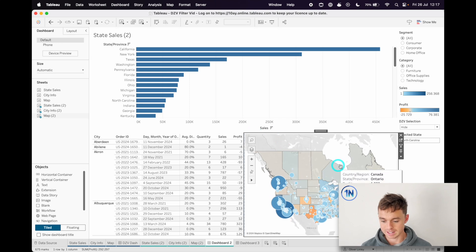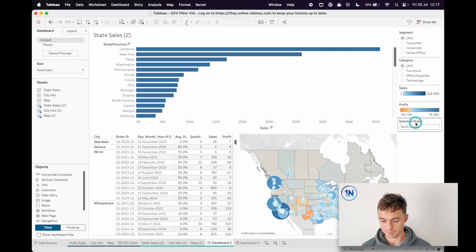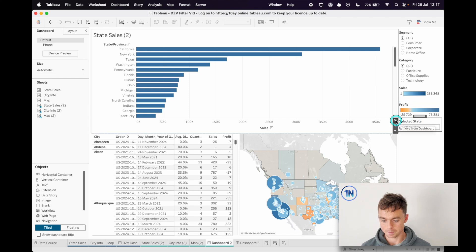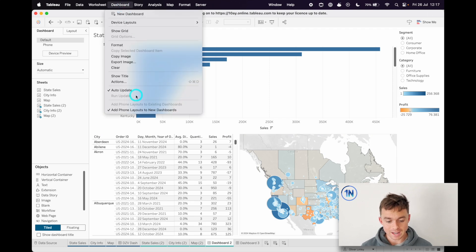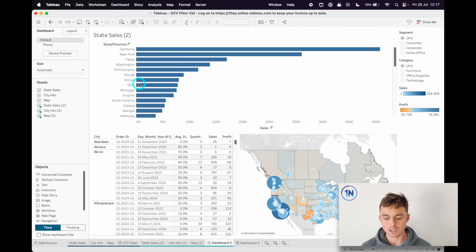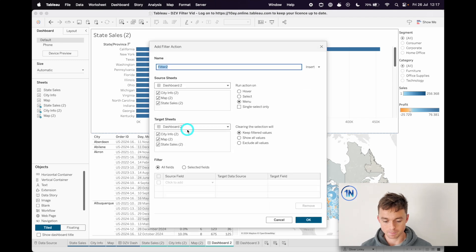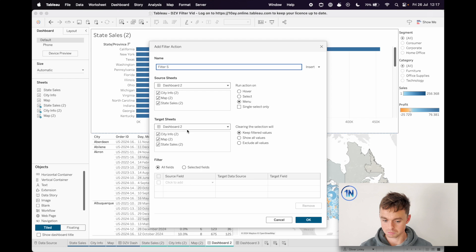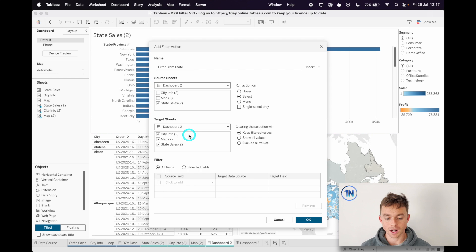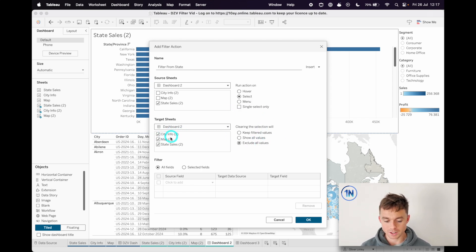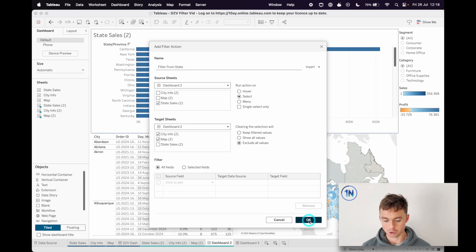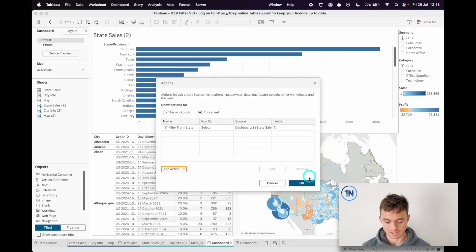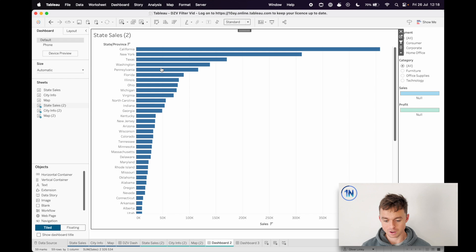I'm gonna get rid of these parameters. Now we said couldn't we do this with a filter? I guess technically you could do something like it with a filter. So let's add a filter action and we can call this filter from state. We're gonna click on our state sales. When I select my state sales in dashboard 2, I want to filter everything in dashboard 2. Clearing the selection will exclude values. Actually let's uncheck state sales so exclude all values means I just want them to go blank. Let's hit okay, nice.